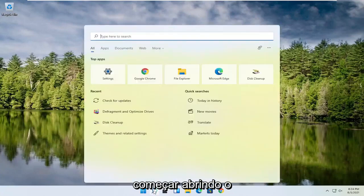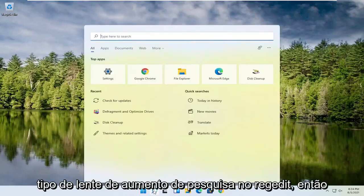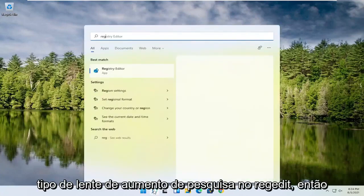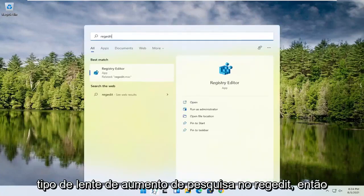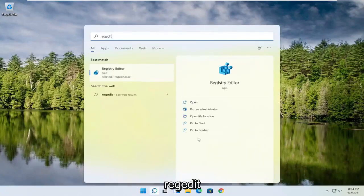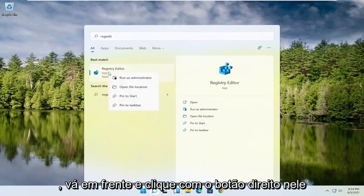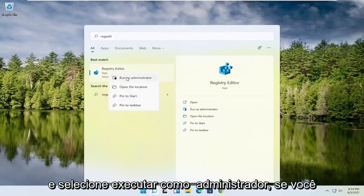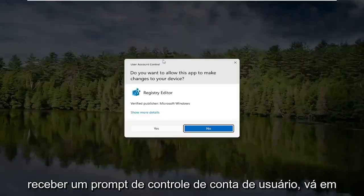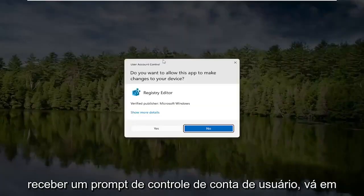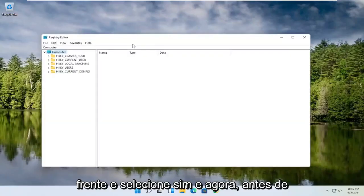We're going to start off by opening up the search magnifying glass. Type in regedit, R-E-G-E-D-I-T. Select the best result, the Registry Editor. Go ahead and right click on that and select Run as Administrator. If you receive a user account control prompt, go ahead and select Yes.